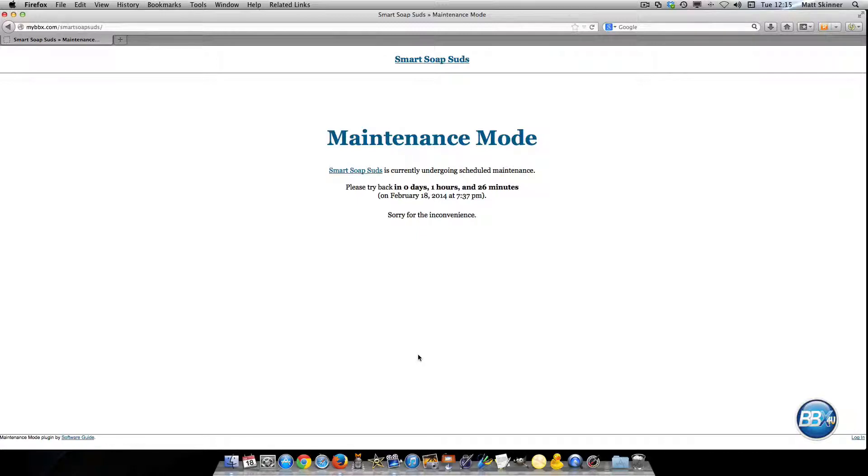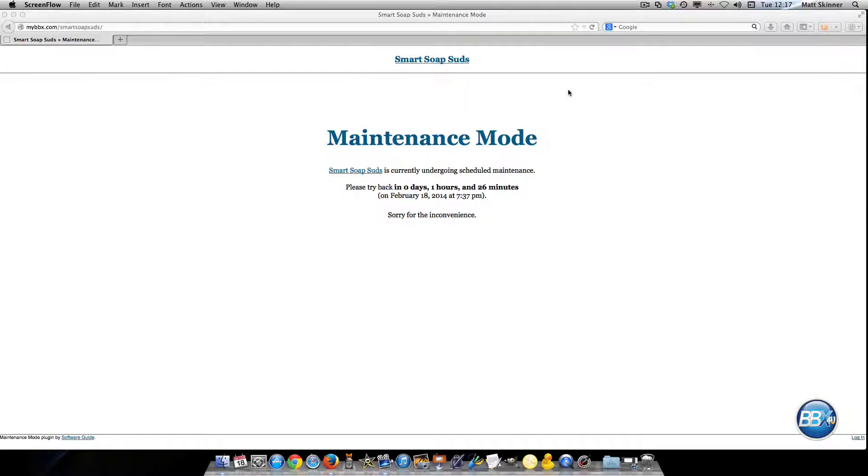And as you can see the maintenance mode plugin is working. And that is how you load the maintenance mode plugin to your WordPress website. I hope you enjoyed the video and I'll see you in the next.